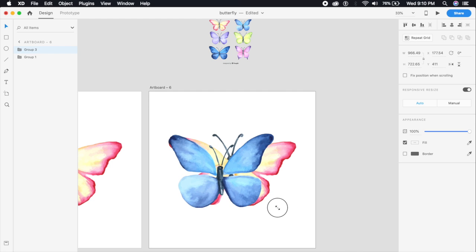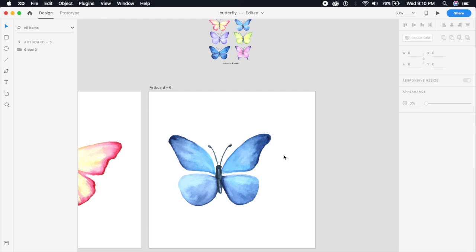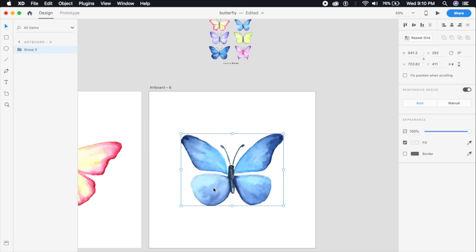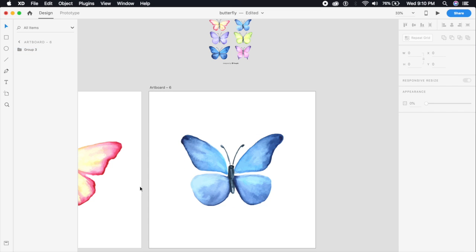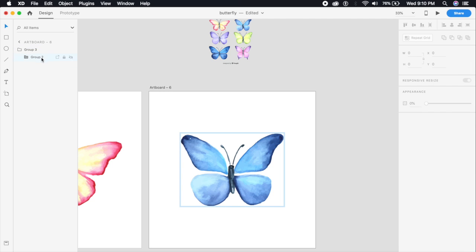I'll delete the other butterfly and I'll select this and place it in the center, just like that. Now again we have to do the same thing here - we have to make sure that there are only two groups.